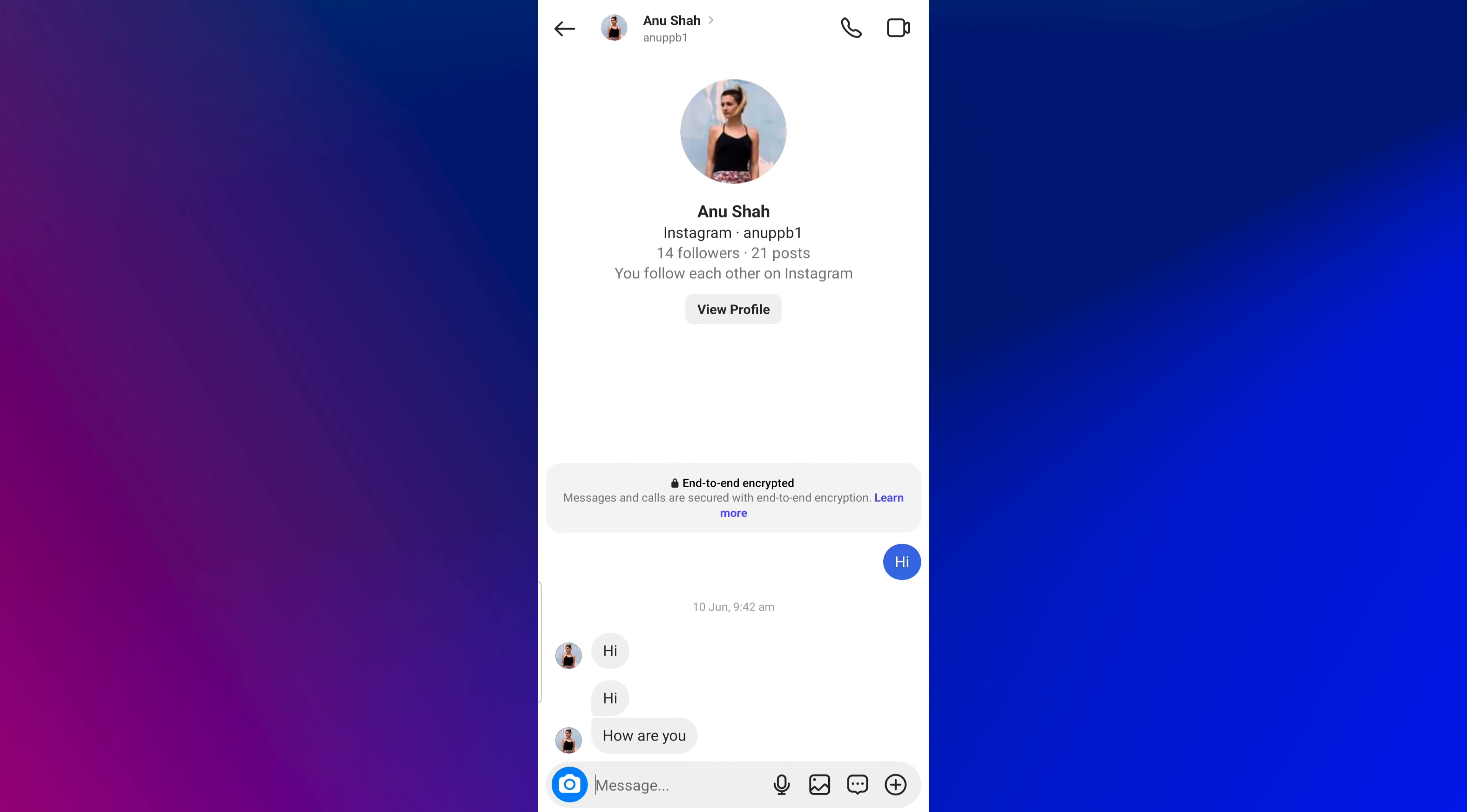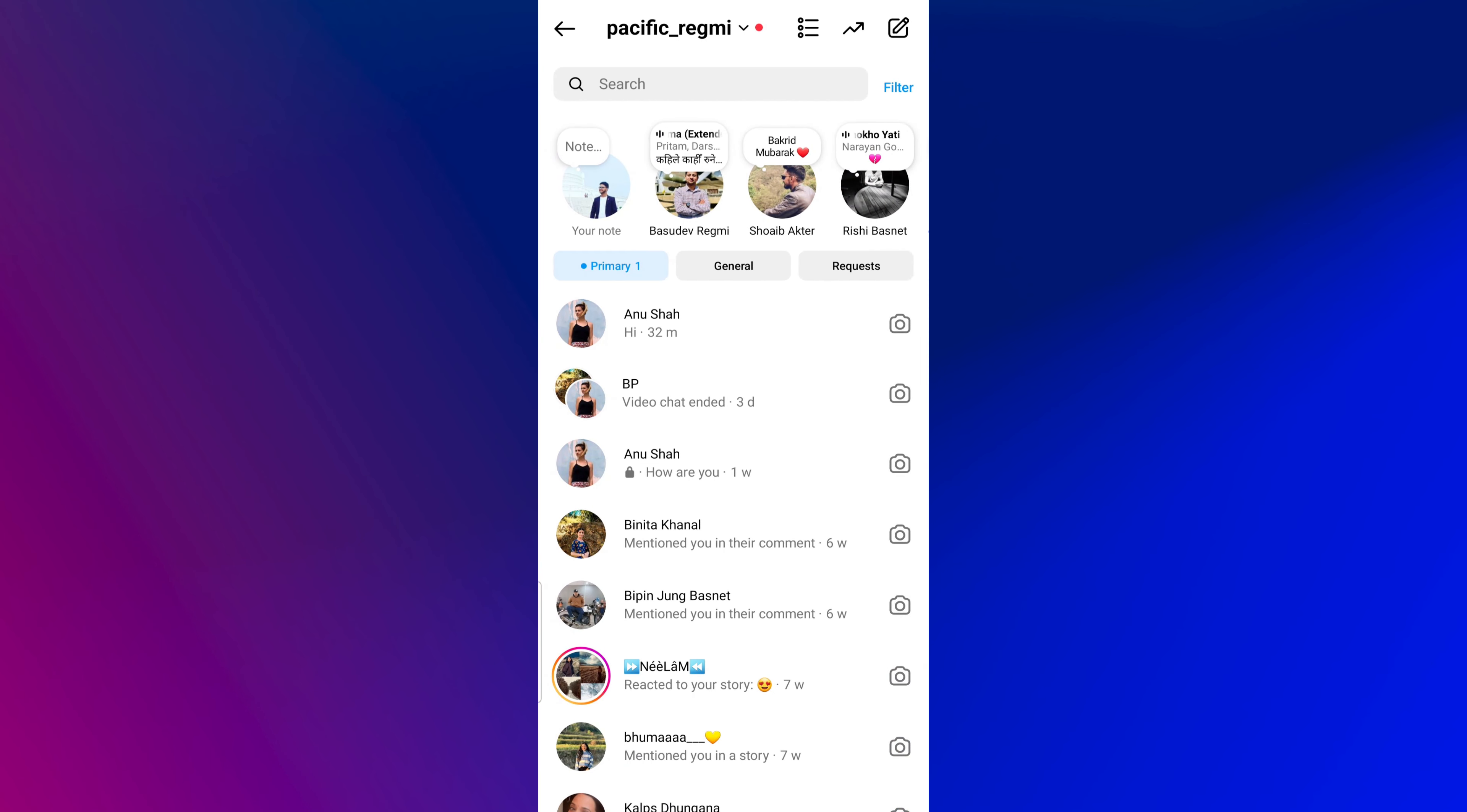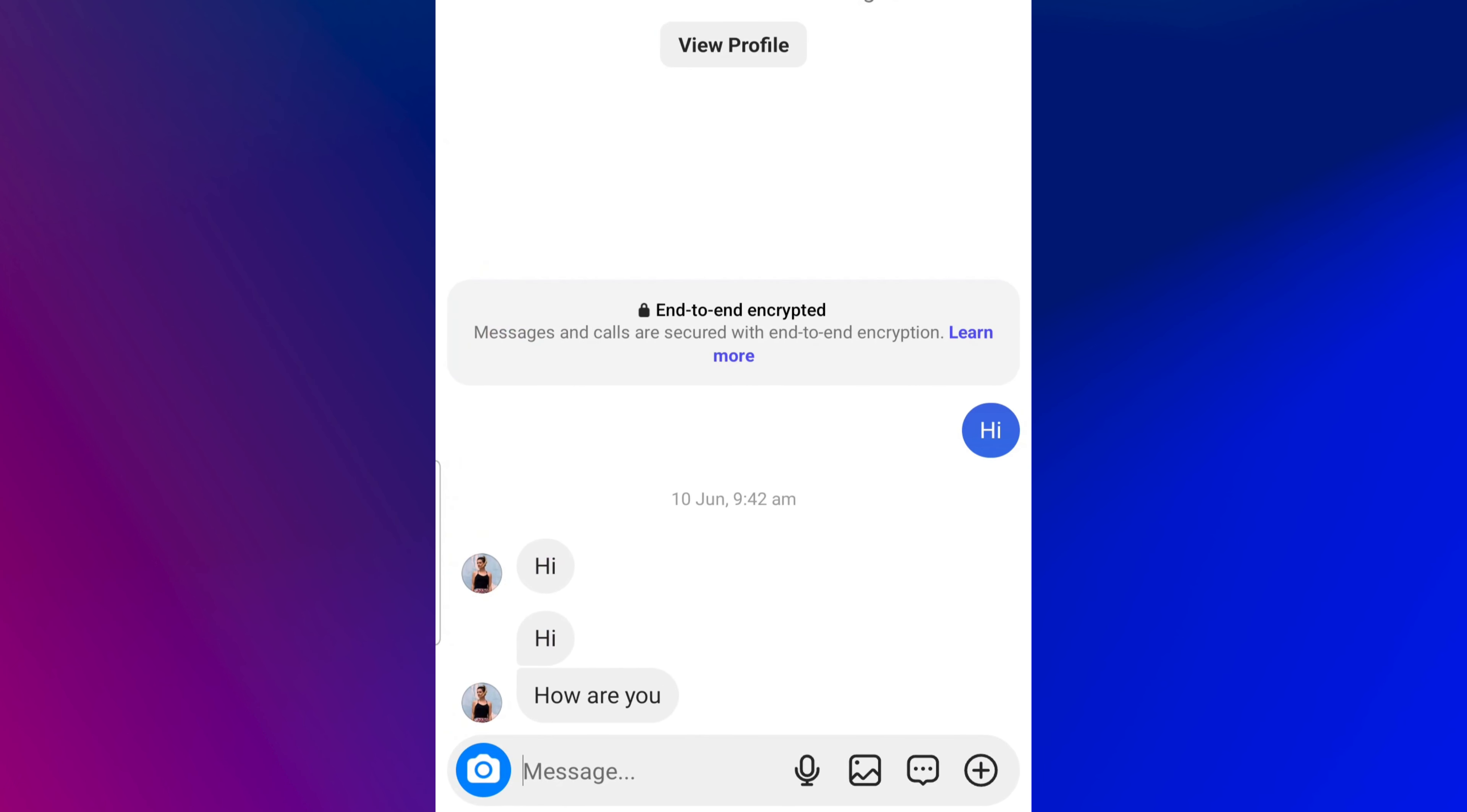Do you want to see messages on Instagram without being seen? You can read Instagram messages without being seen with just a few simple steps.